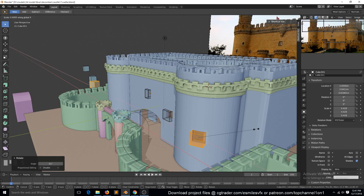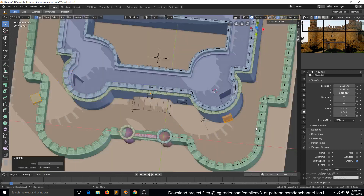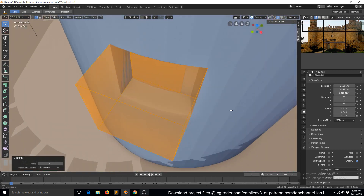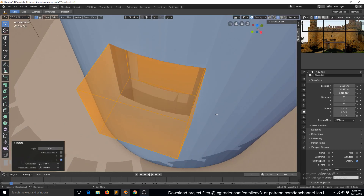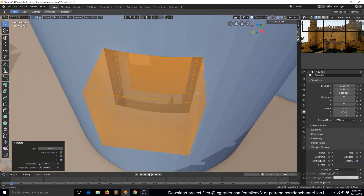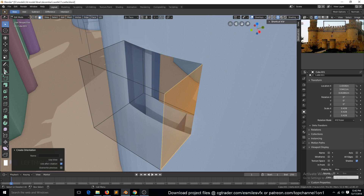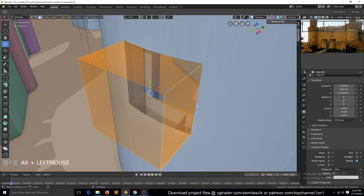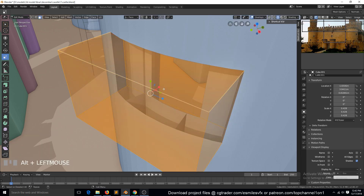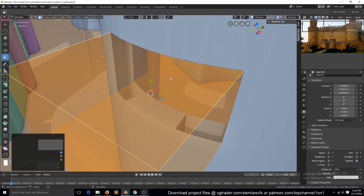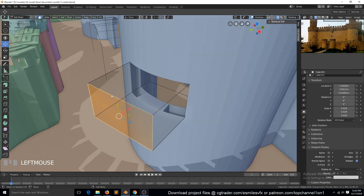Adding some random windows. Because we have rotated this, we can select any of the faces, go to this icon here and click the plus to add another orientation. Now we can select this and orientate it and scale it in that custom orientation we just added.